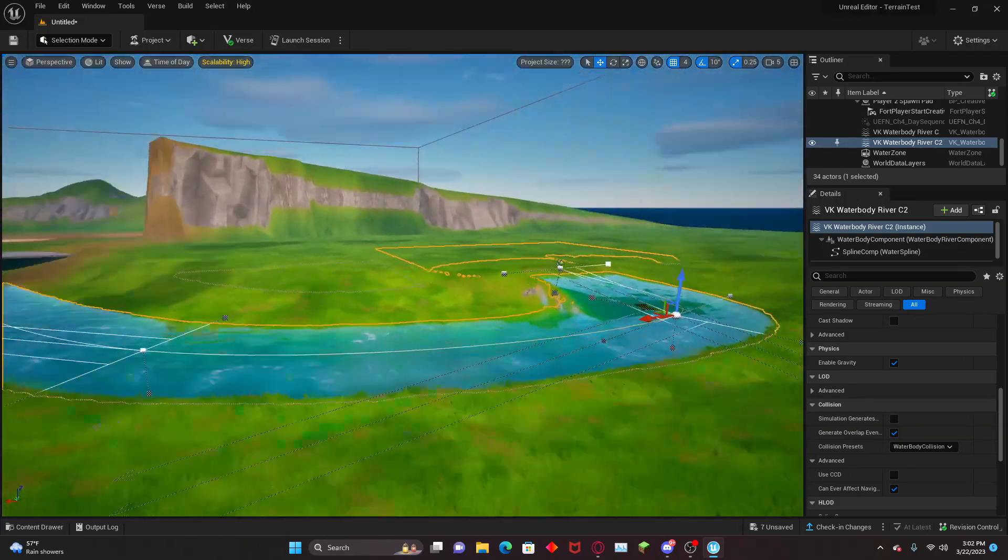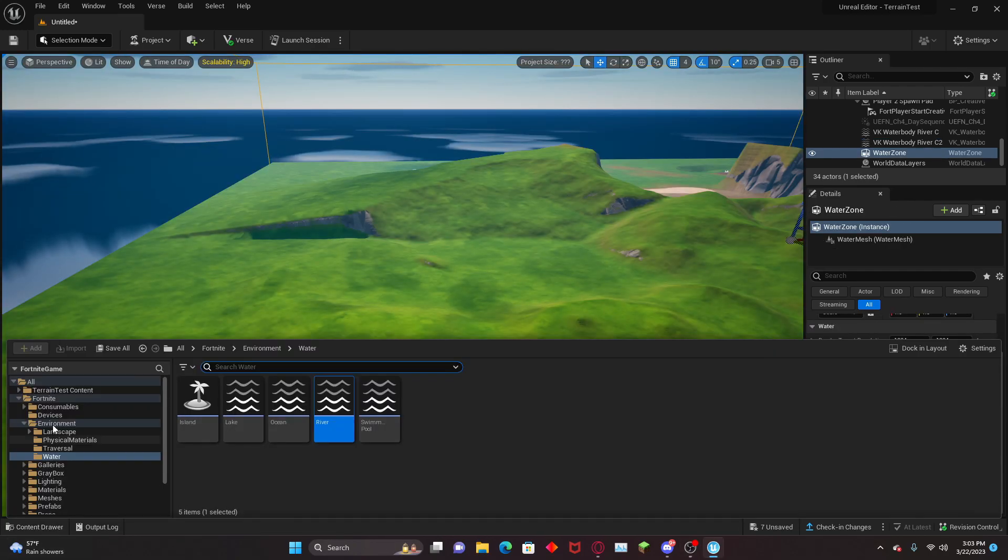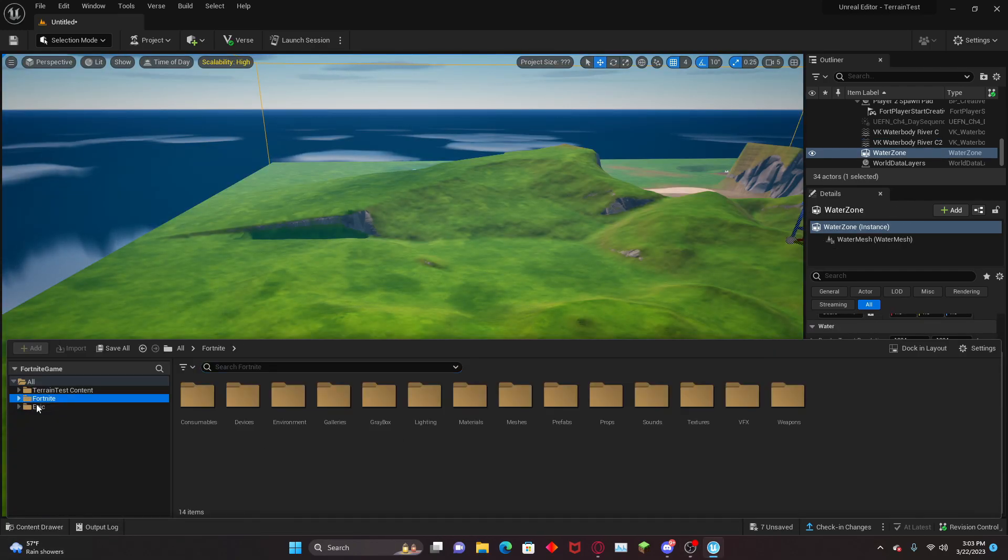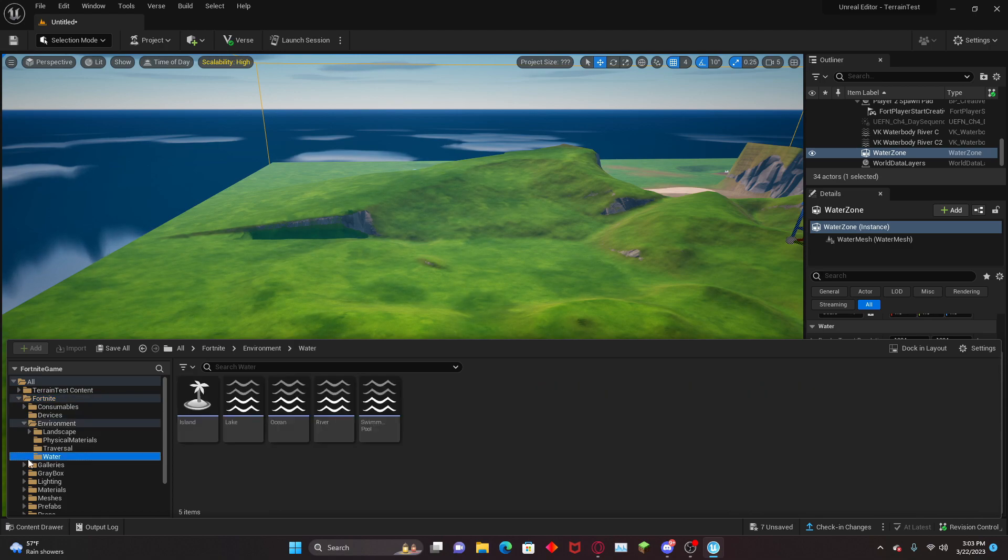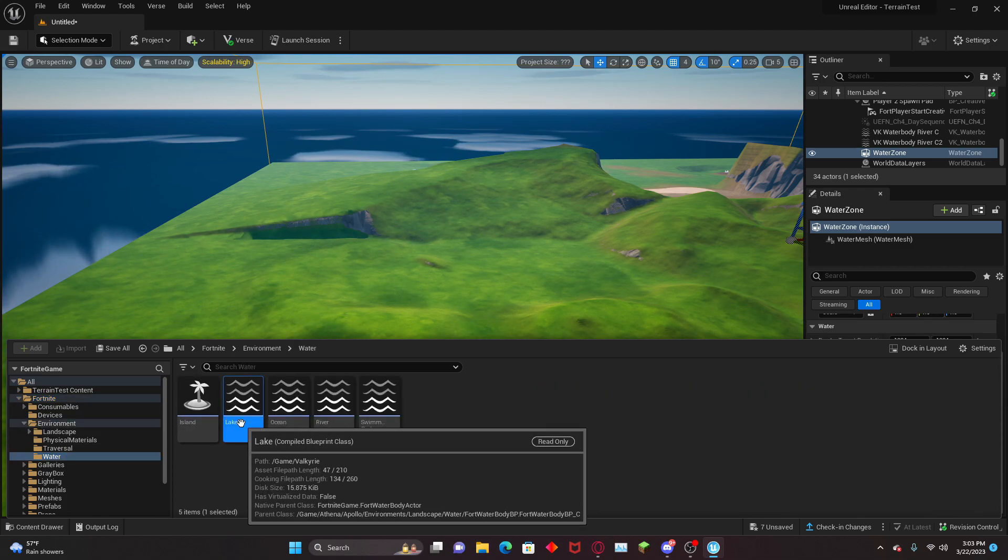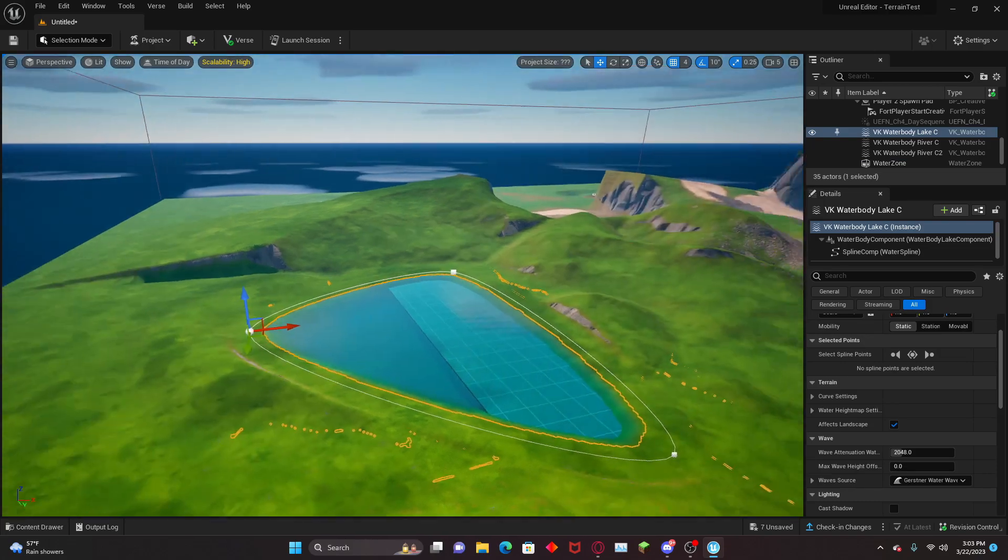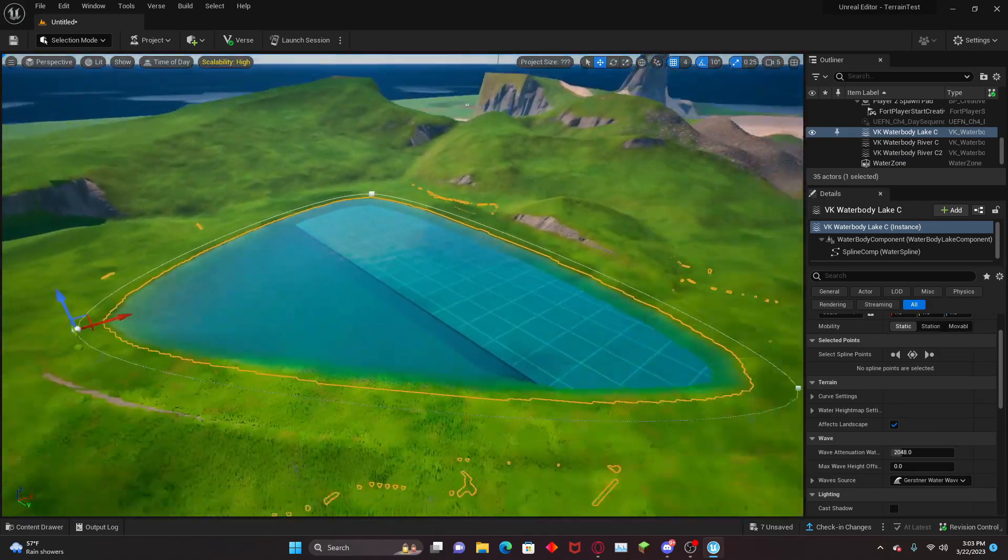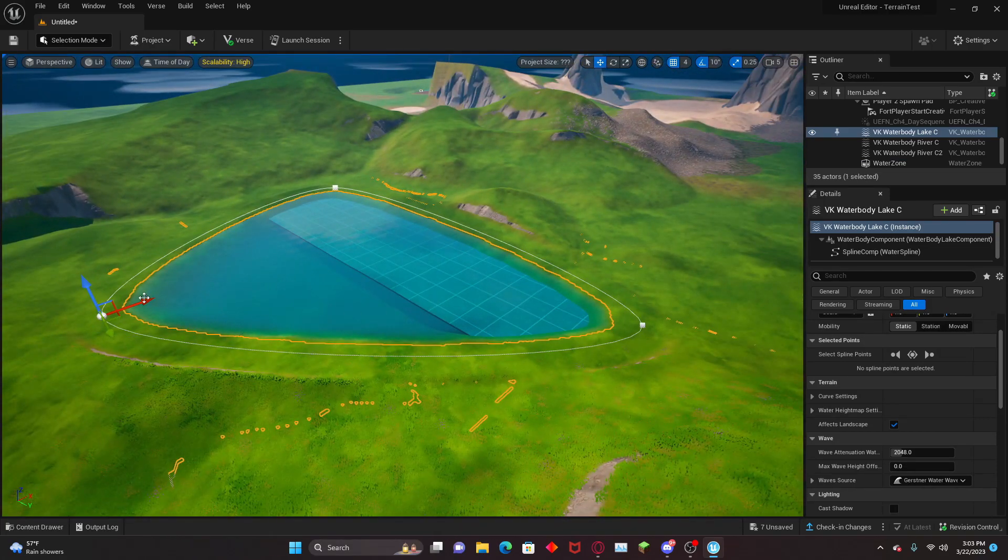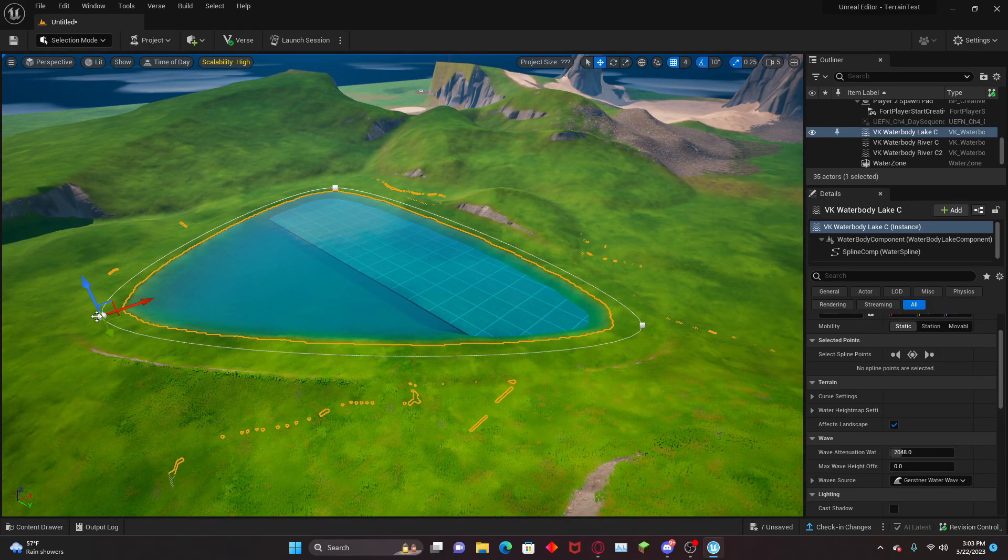Now we're going to go over lakes, which should be easier. We're going to head to the content drawer and take the same path, Fortnite Environment, Water. Then we're going to click Lake and drag it out. Now we have a nice little lake.